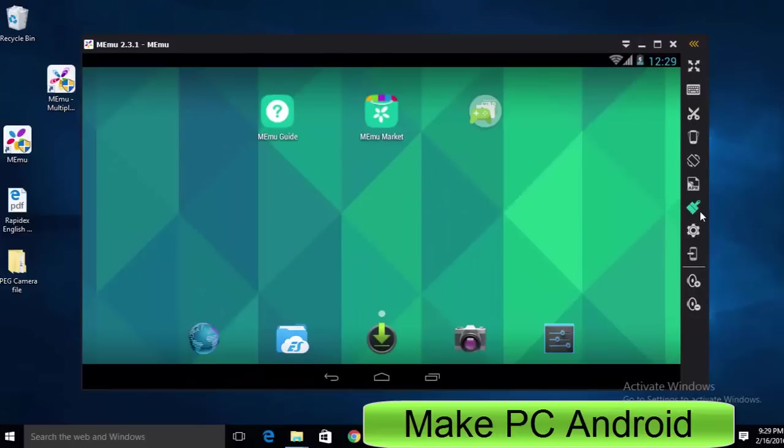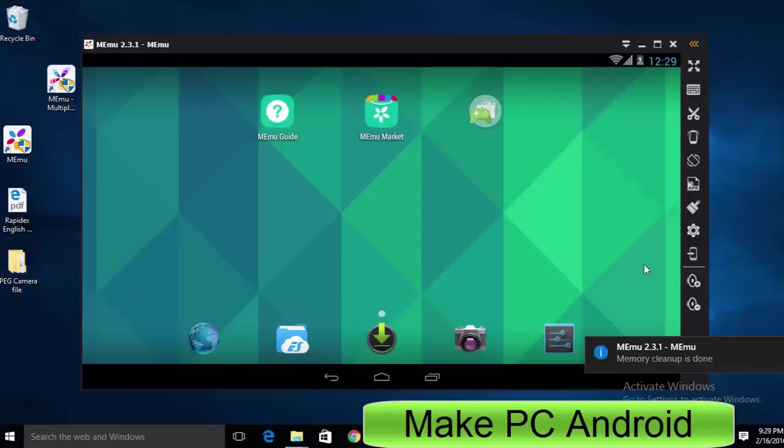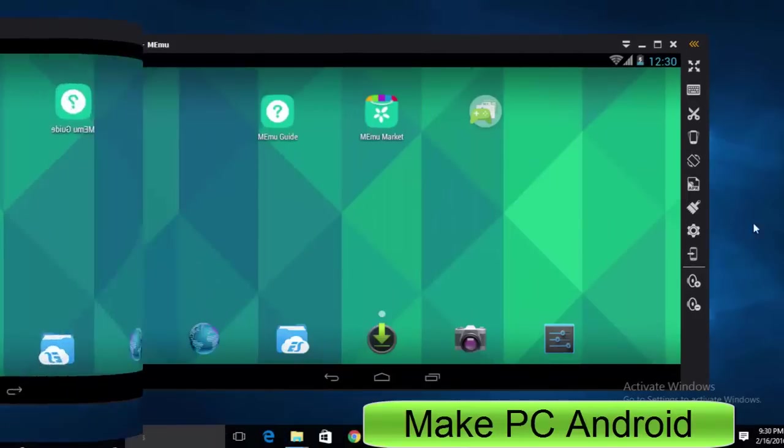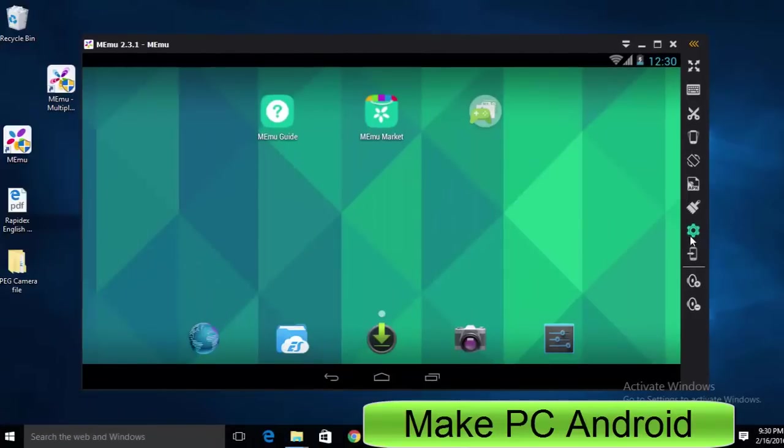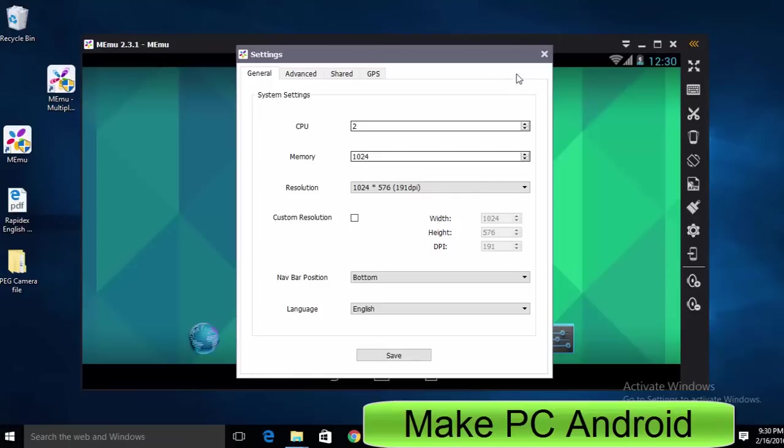This icon allows you to kill all running processes in one go. Settings icon lets you make your preferred settings.